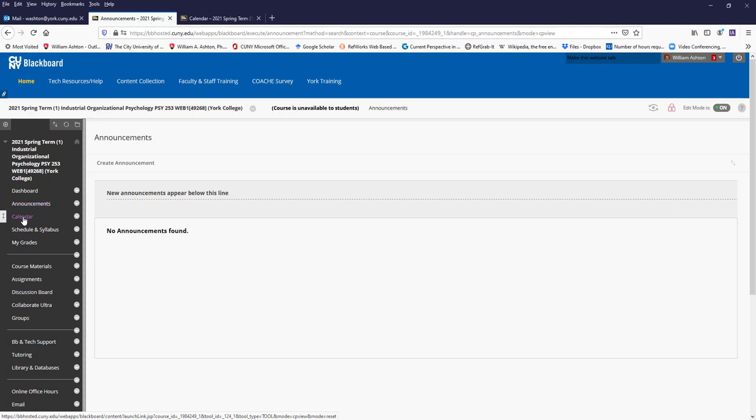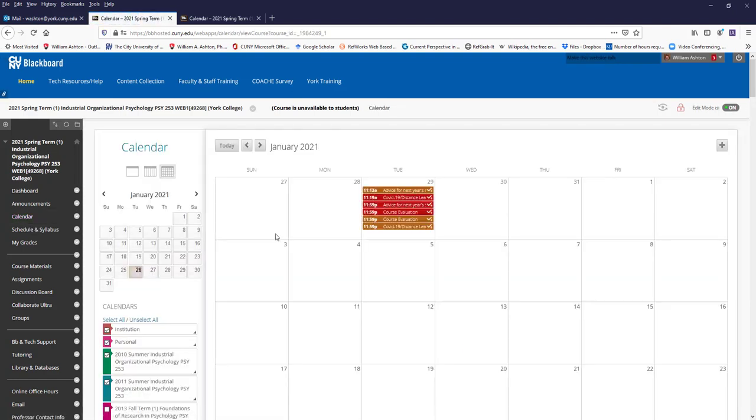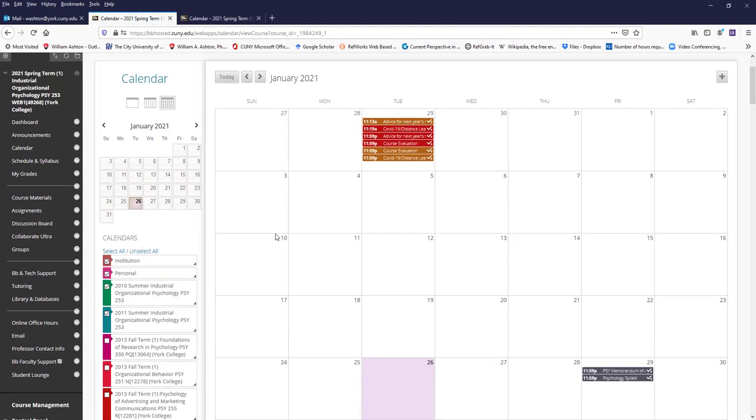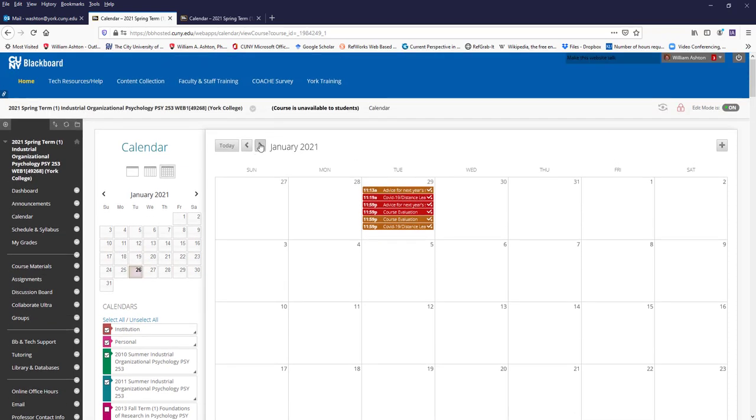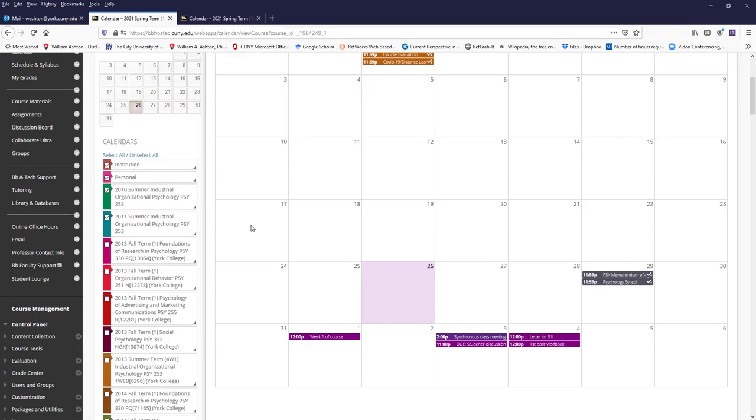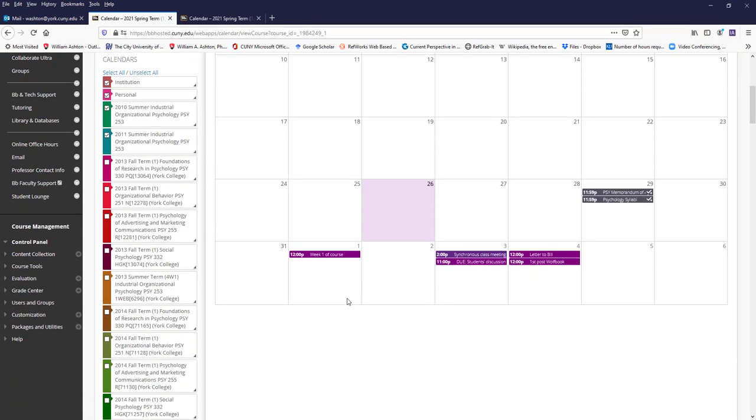Another place you want to check when you log in to Blackboard is the calendar. Students in the past have told me that the calendar really helps, so I update it. I have all my classes and the psych department on my calendar, but for our class,